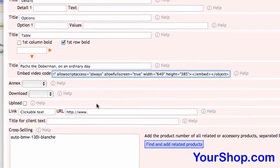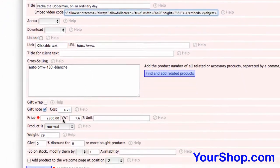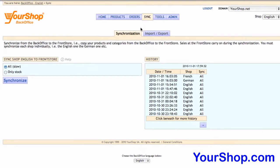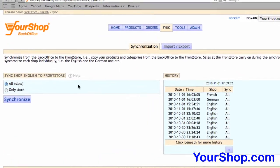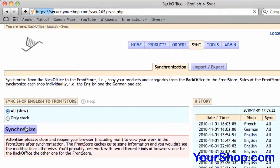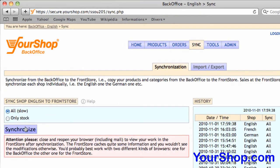Go to the bottom of the product page and press Modify Product to save your work. Synchronize the back office to the front store so your web clients can see the modification.